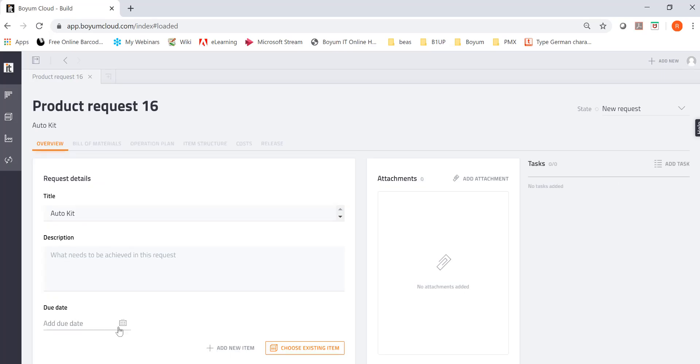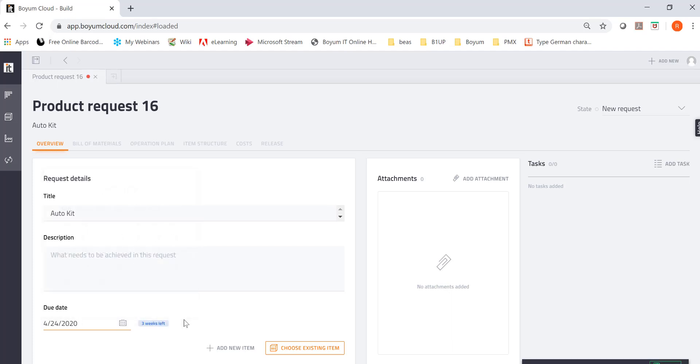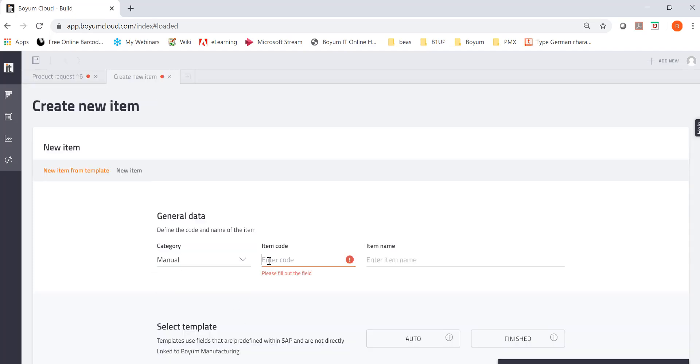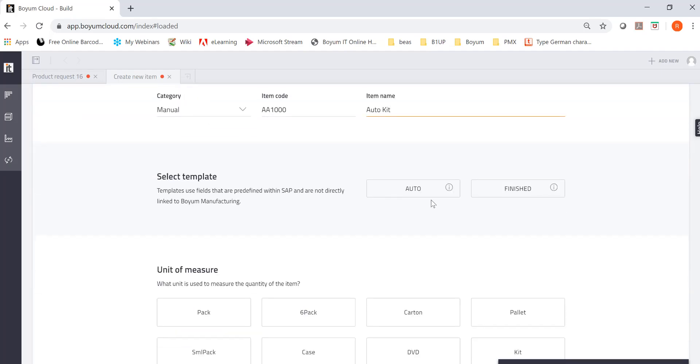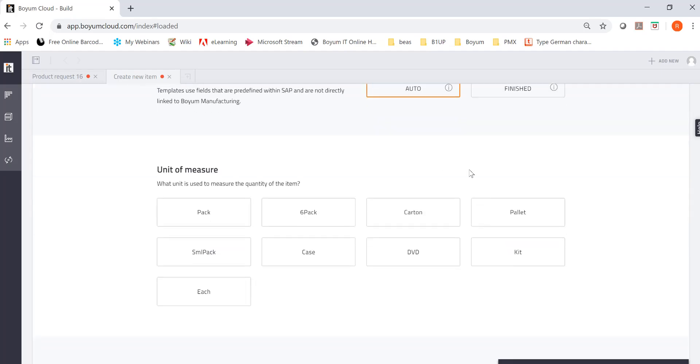And I can enter a description. And then I say, okay, the customer needs it on the 24th of April. And now I can choose an existing item I want to build. Or I'm going to add a new item. And it's going to take me here again. So I can create that item on the fly. AA1000 we call it. And we call it auto kit. And there we go. This is a template I'm going to use for auto.